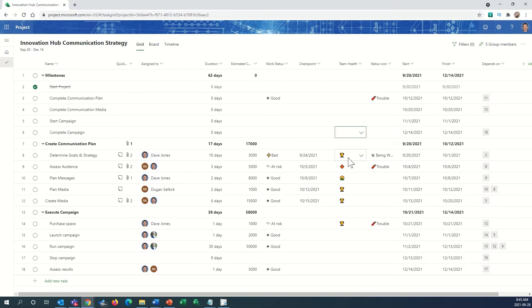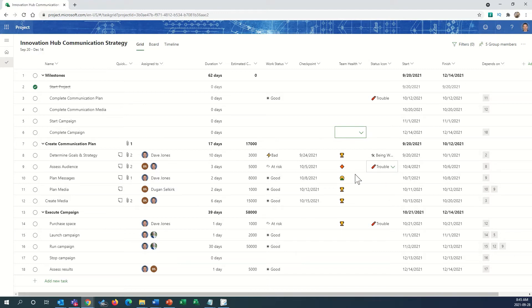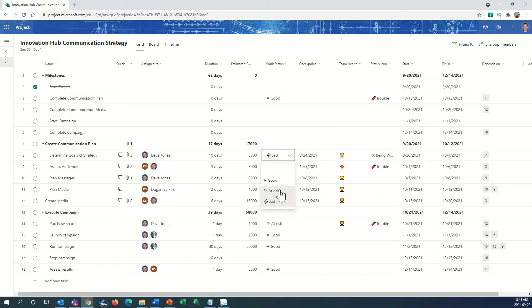What's particularly slick is that we can have some columns that have hybrid indicators with both an icon and related words. Here, for example, we've got one that has good, at-risk, and bad. So that's what we end up with, but let's look at how that's done.